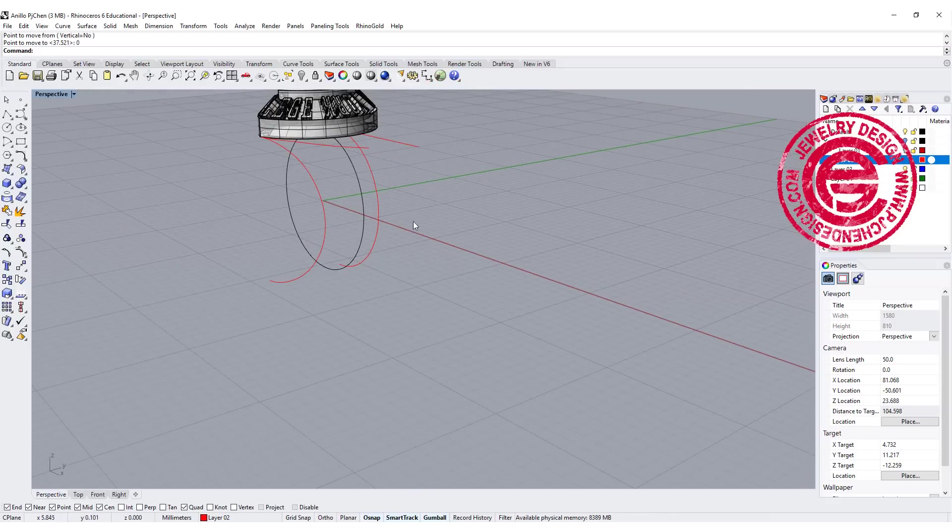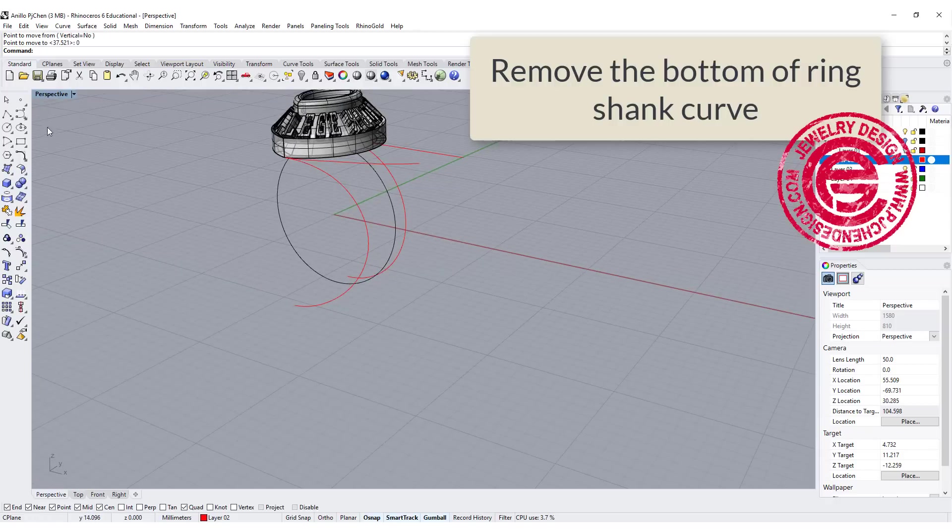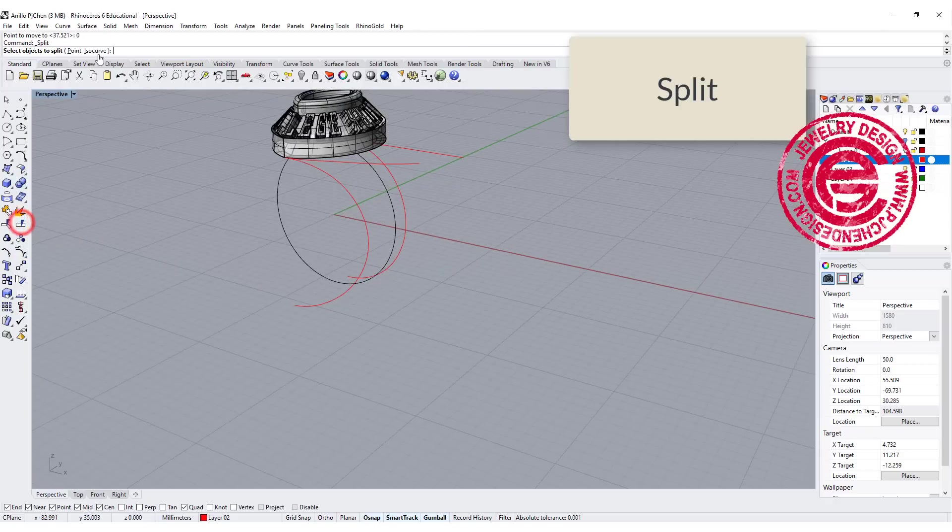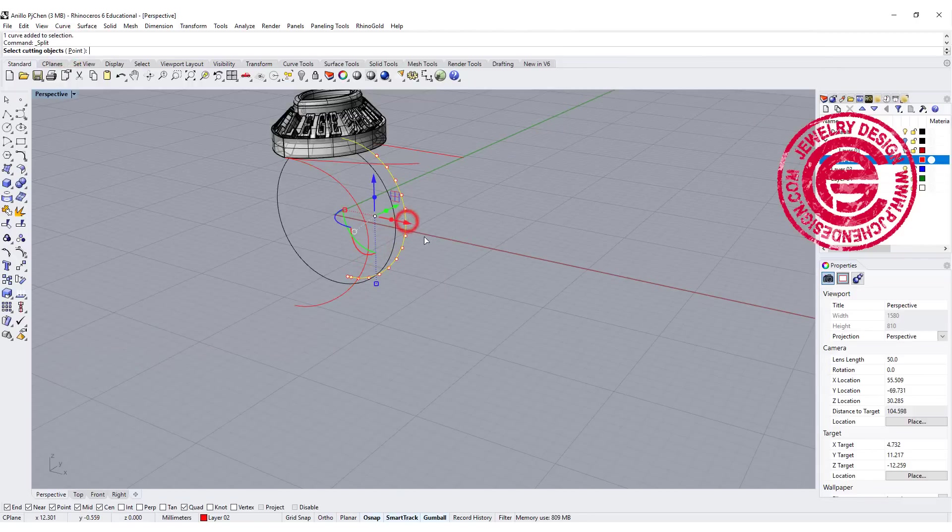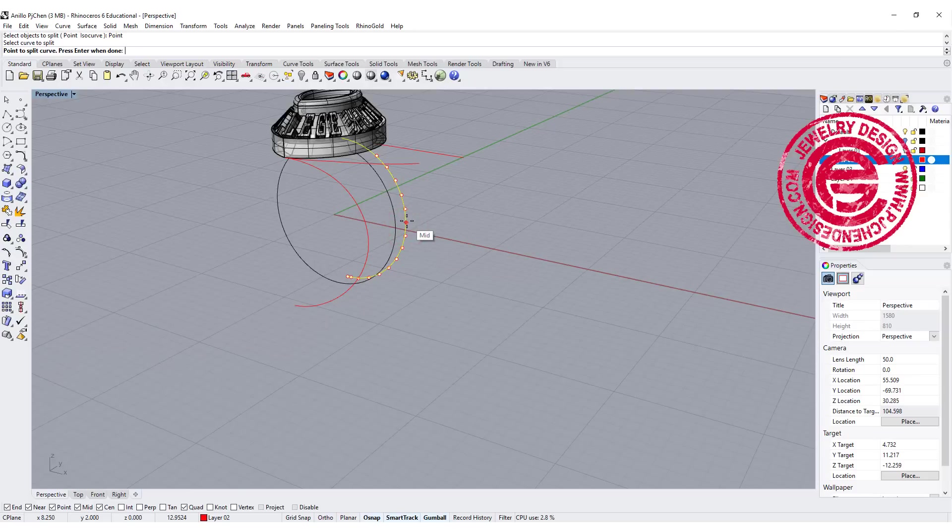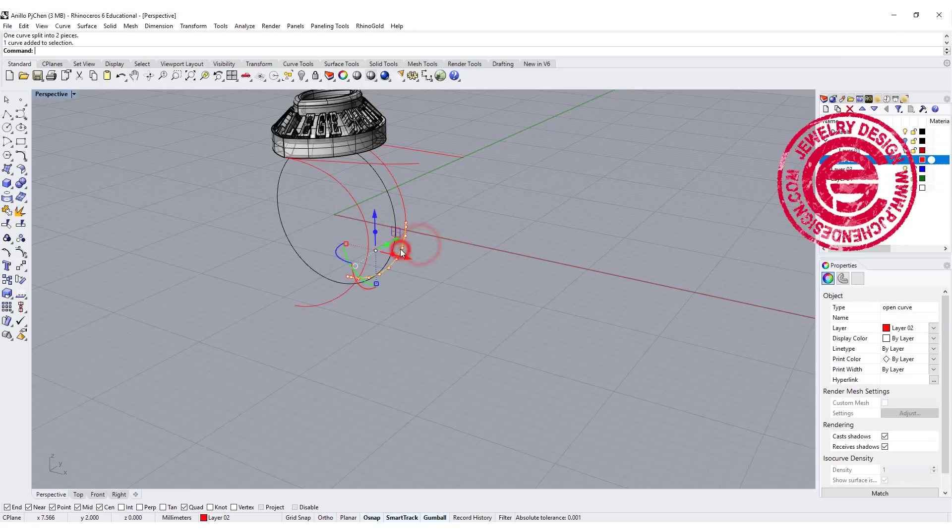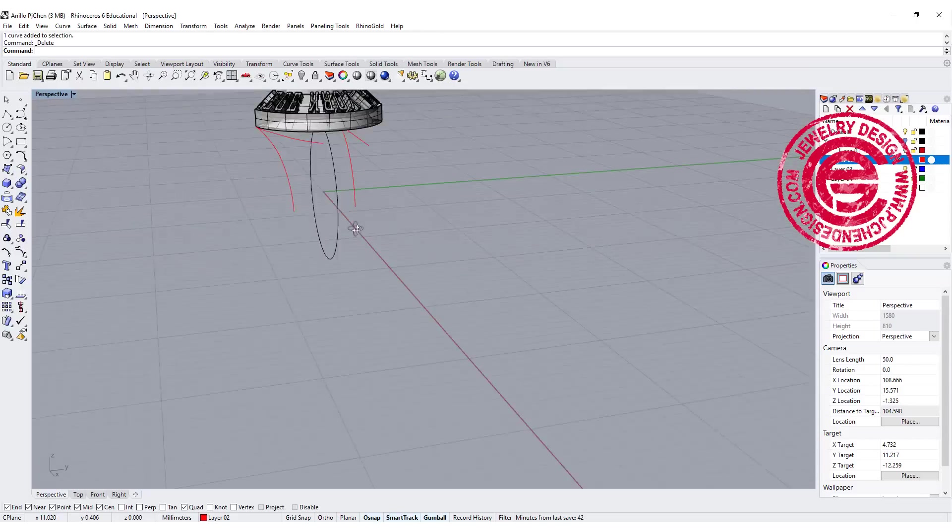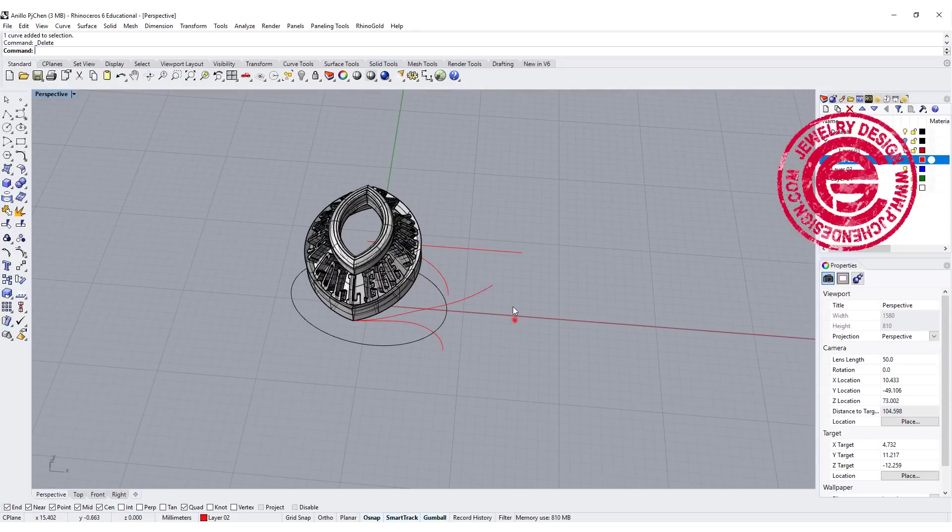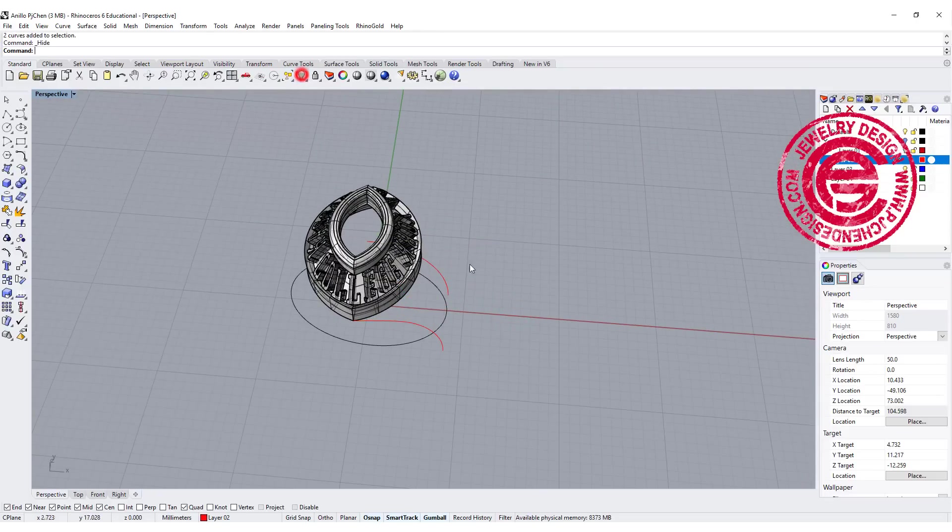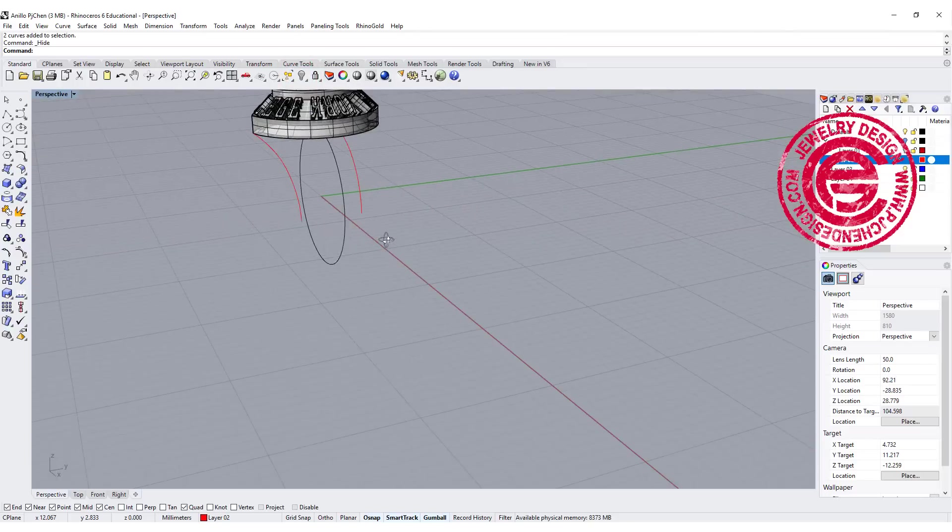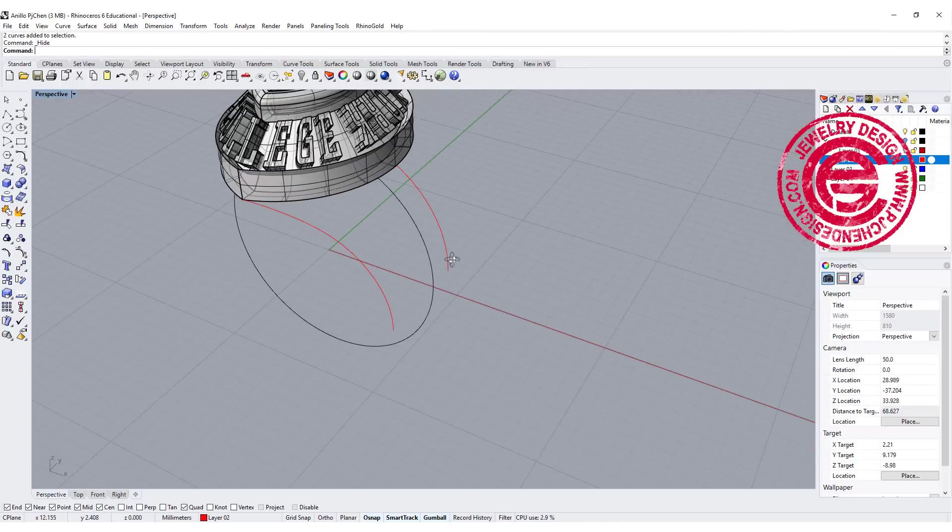We don't need the bottom of the ring shank, so I'm going to use the split command with the point, and split it right at the quadrant. Same thing here. Use the split command with the point and split right at the quadrant or midpoint there. Delete the one on the bottom. Now we have this curve. We don't need this one anymore, let's hide it.